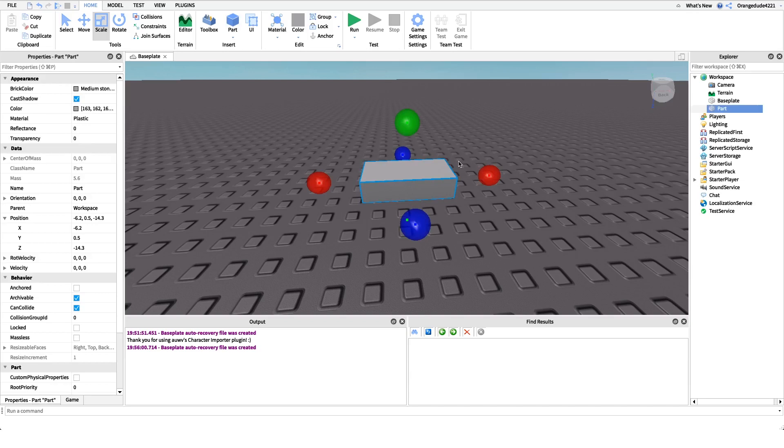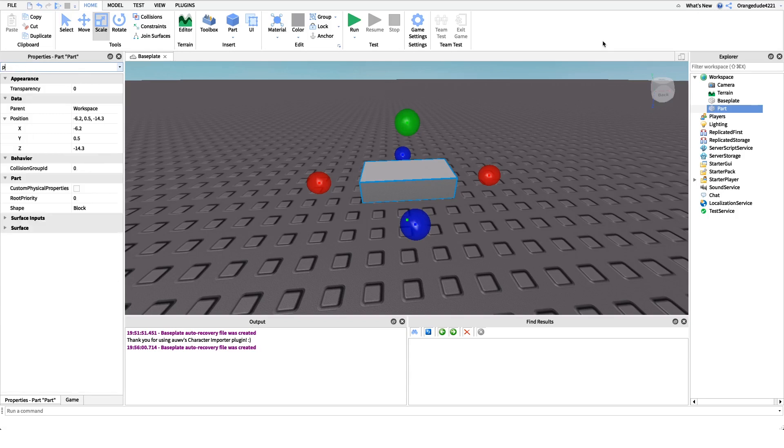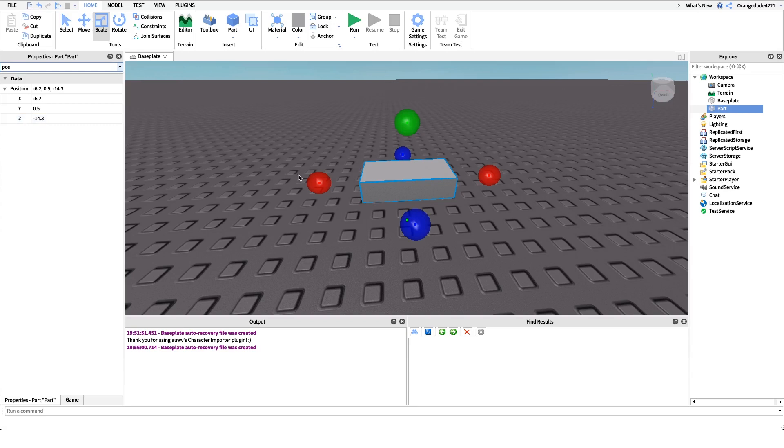It actually came from the Roblox wiki. But all that means is, if we look at this part right here and we look at the position property, this right here has an x, y, and a z value.